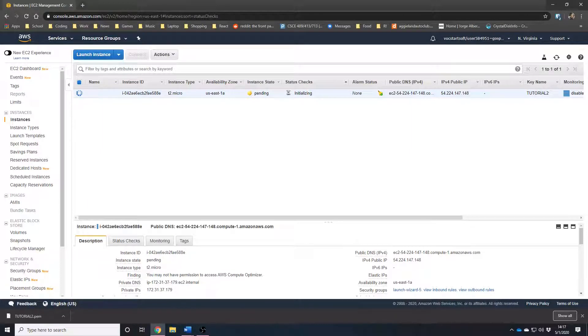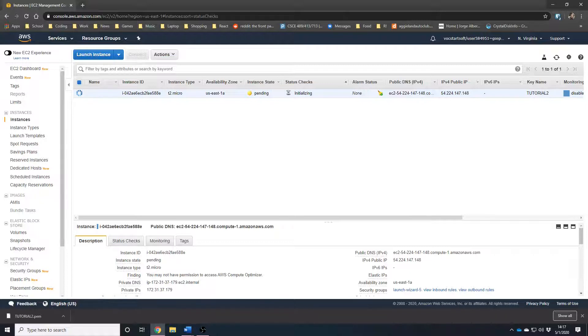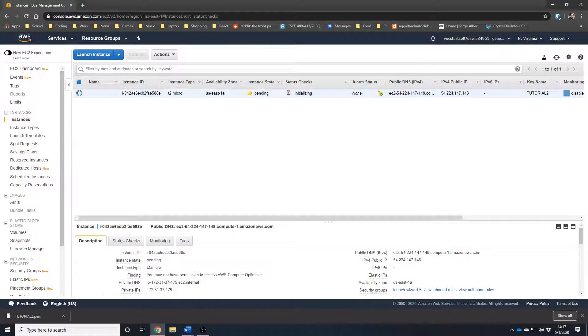Normally this takes like 10 to 15 minutes to set up properly by itself. So, you know, go grab a coffee, enjoy it. I'm going to use the power of editing to skip over to that section right now.